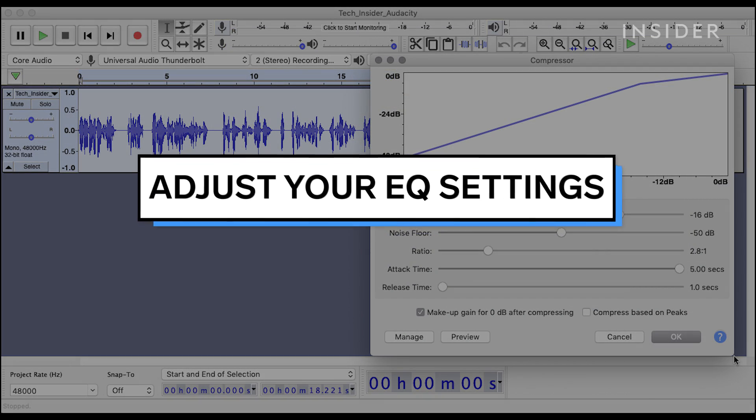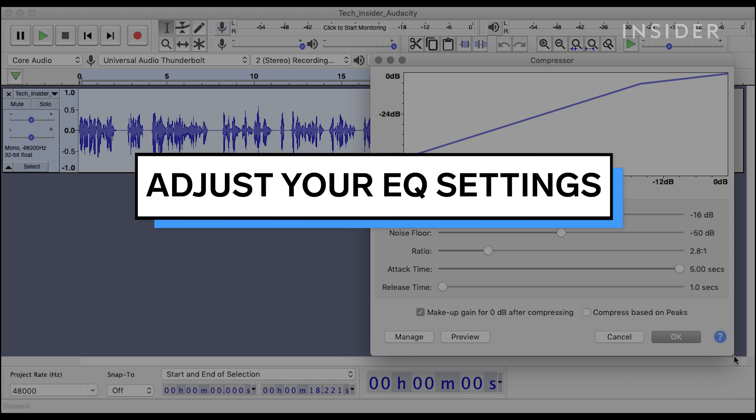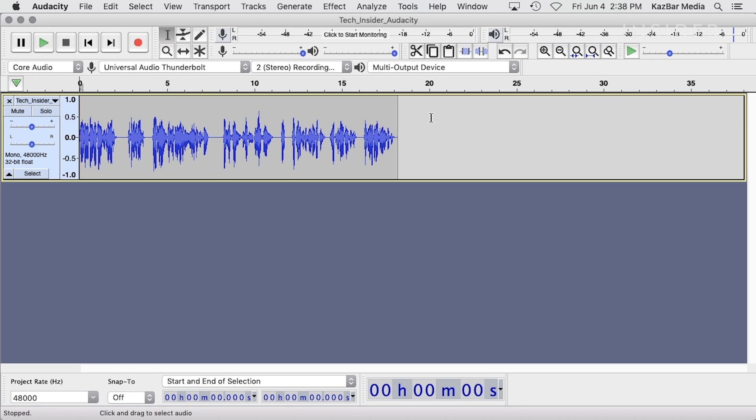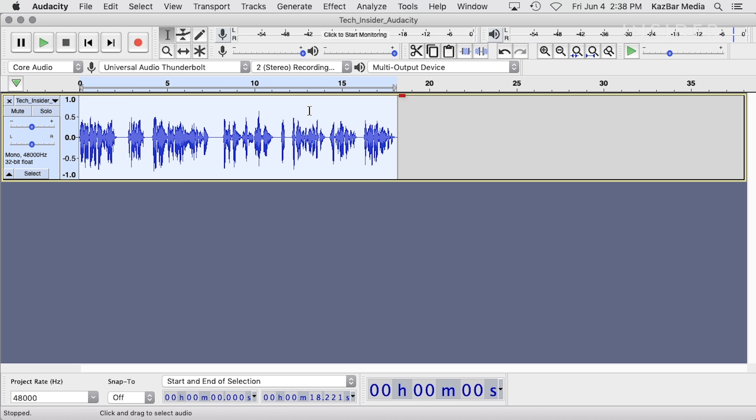First, let's add some fullness and presence to your voice using two different EQ methods in Audacity. In order to process your audio files using the methods described, double-click your audio file to select the section that you want to clean up.